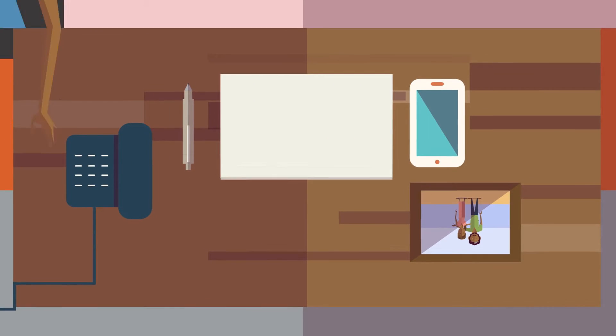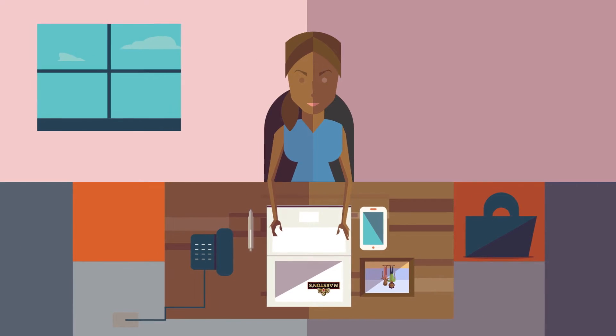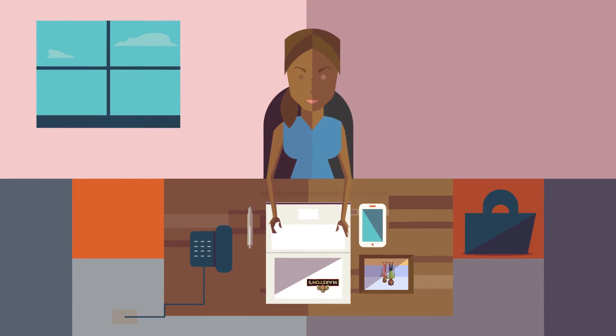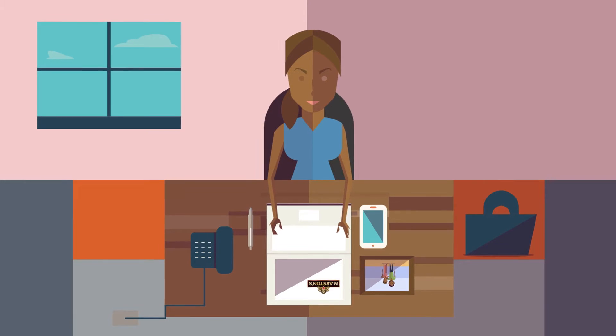If you're a fixed worker, you'll have a permanent desk, with either a desktop PC or a laptop, depending on your role, and a landline phone.